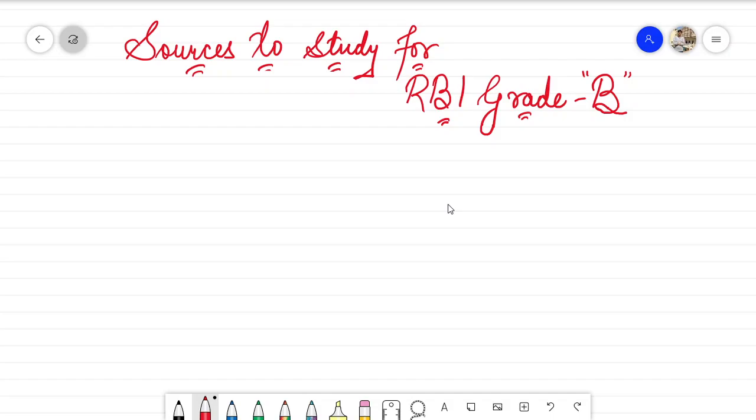If you think that some of the books or sources I am recommending are not good enough, or you think some other sources are better, comment down below and let all of us know, so that me as an aspirant as well as other aspirants would also benefit. You can also join the Telegram channel I have created for Hope RBI to share your contents and sources so that everybody could benefit.